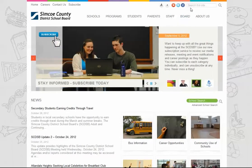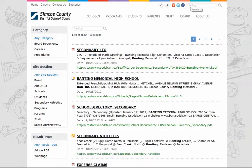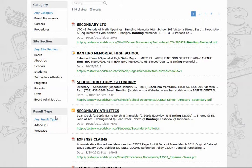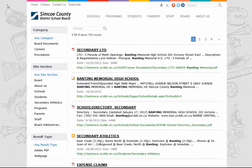As with the previous website, you can still search the entire site from the top right corner of the page. After searching, you're brought to a results page where you can filter down your results by the type of item you're looking for, where on the website it's located, or whether it's a PDF or webpage. PDFs are also now fully searchable.